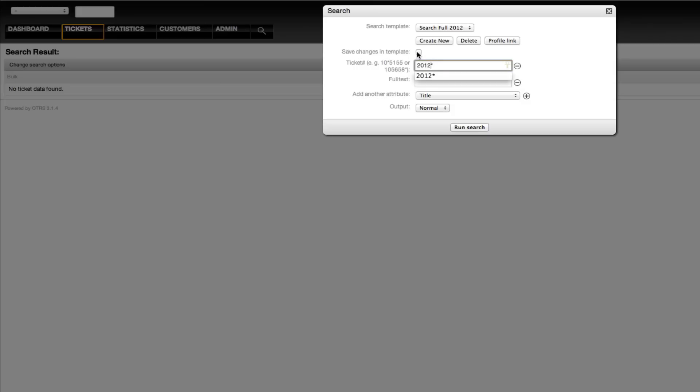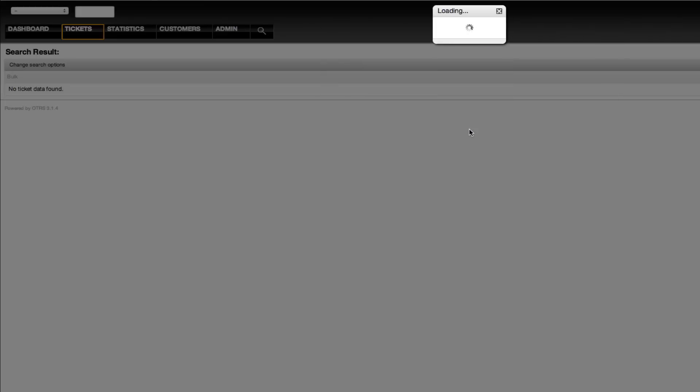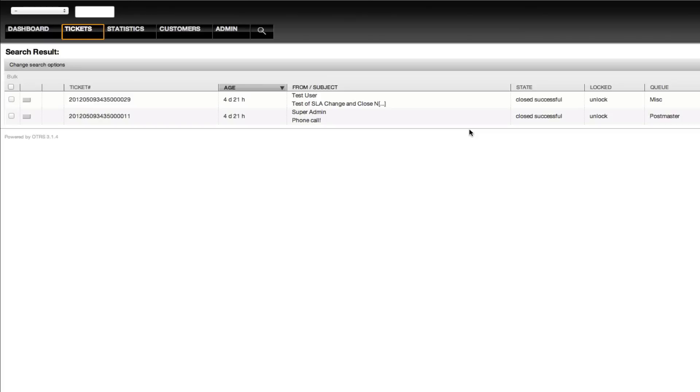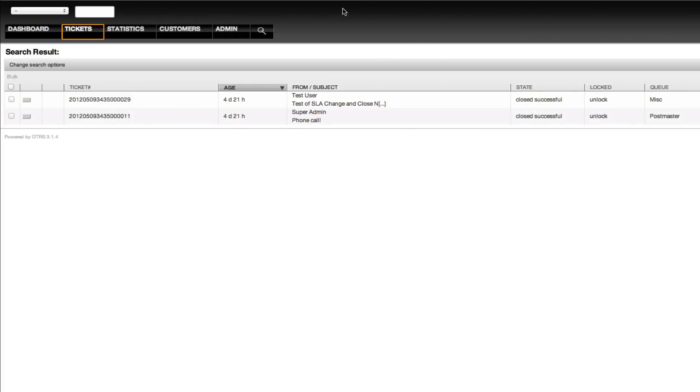So I hope this has been informative for you and that you now know a little bit more about using the search function. We'll do some more videos later with advanced search functions using the extended search options. But for right now, this is just a general overview. Thank you for watching.